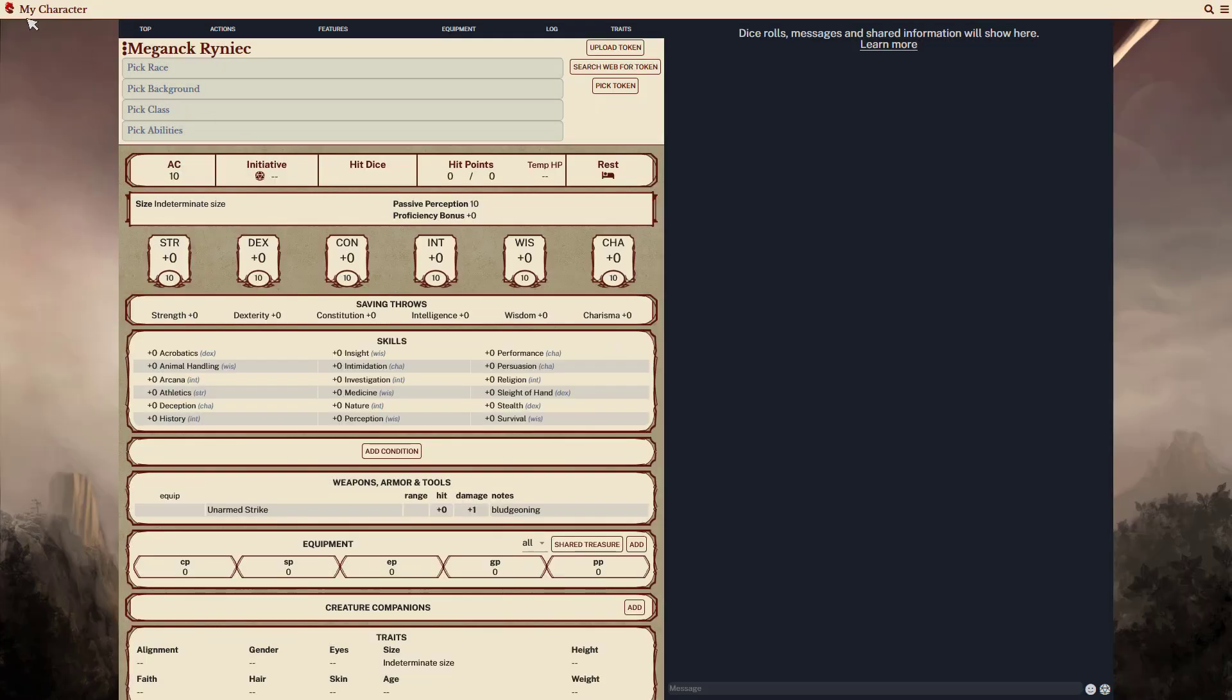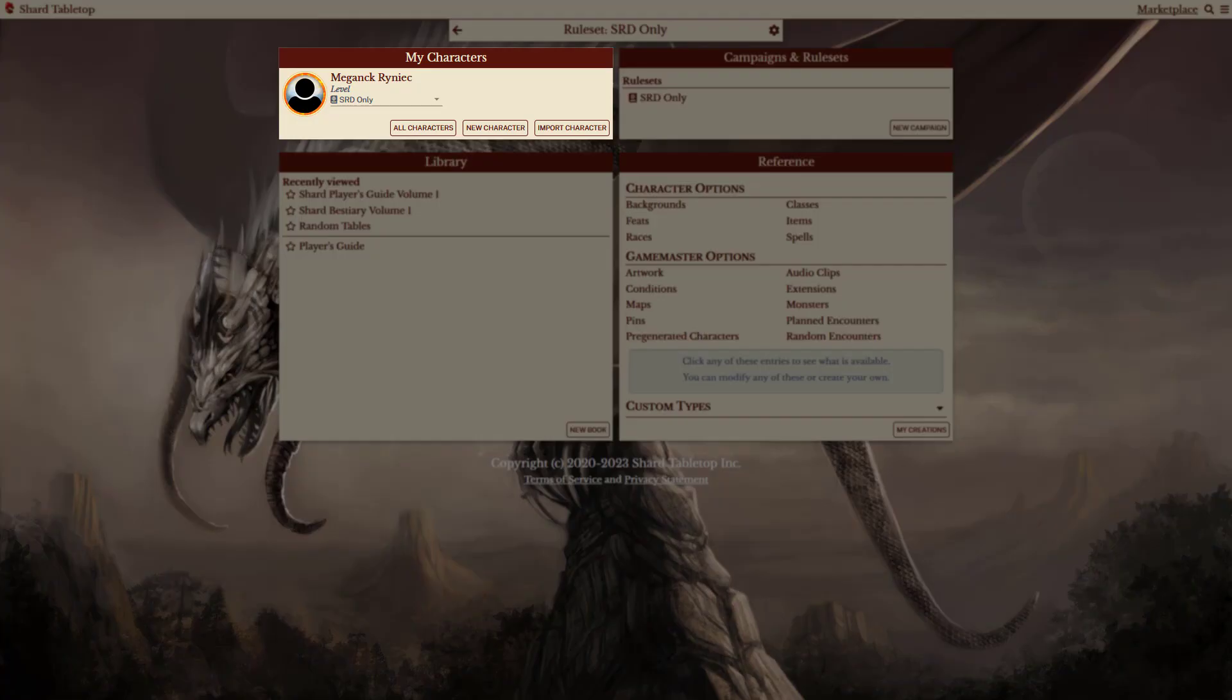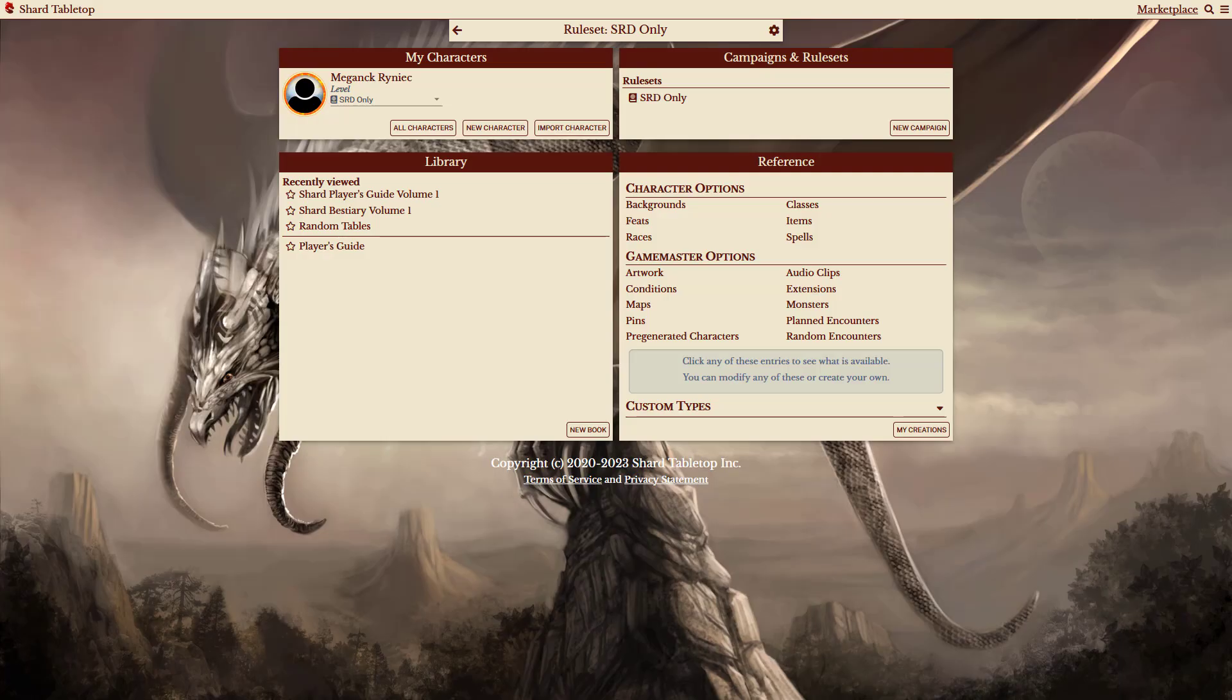Now that the character has been created, it shows in the My Characters section and has the ruleset shown as the campaign assigned. Only characters that work for this ruleset are shown when the ruleset is active. This makes it easier for players to create characters for a specific setting or ones that will work for a given game master's rulesets, even if the campaign hasn't been created yet.